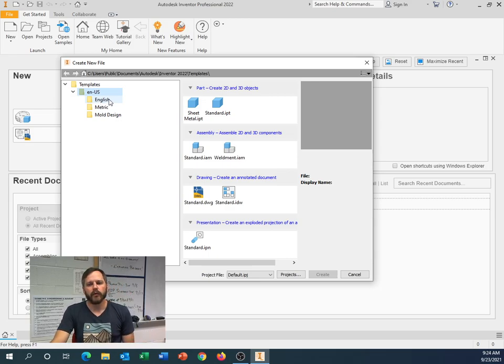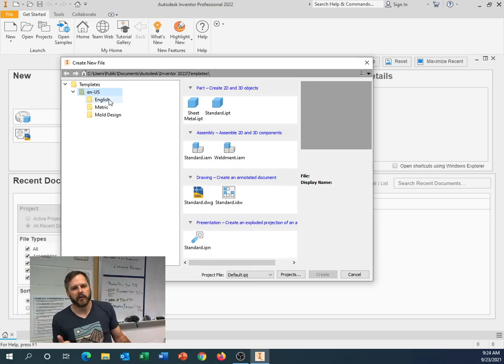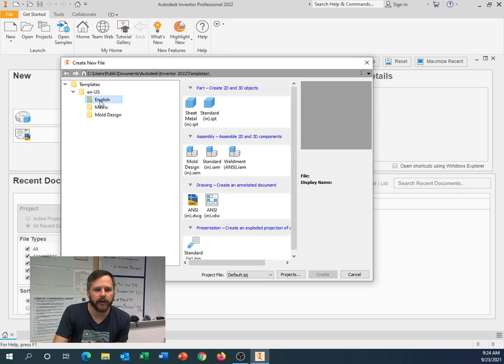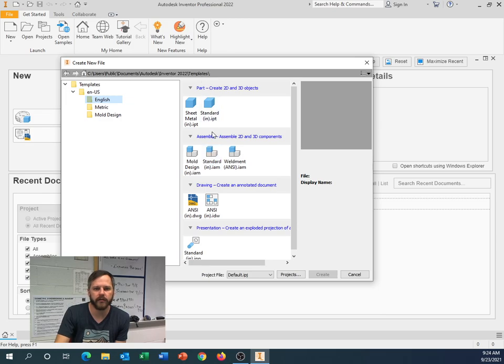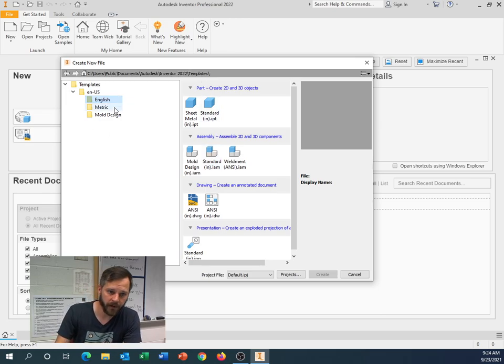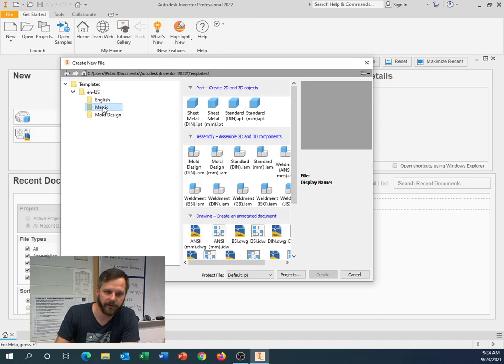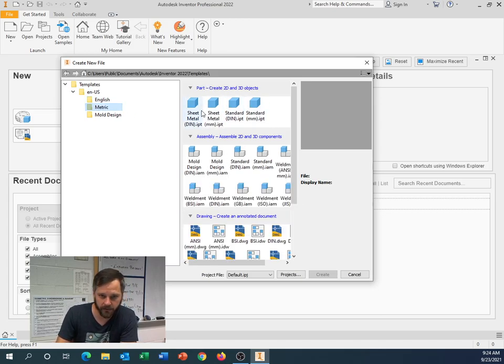So if we're working with the imperial system, if we're working inches, we're going to use this English one right here. And we have Standard Inches Parts, Assemblies, Drawings, Presentation. If we're working with the metric system, millimeters, we're going to click on Metric. You see there's a bunch of different options.